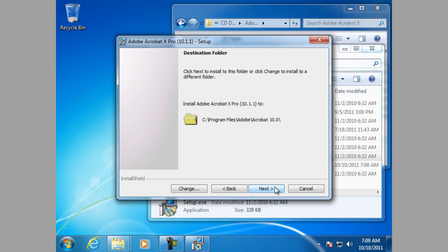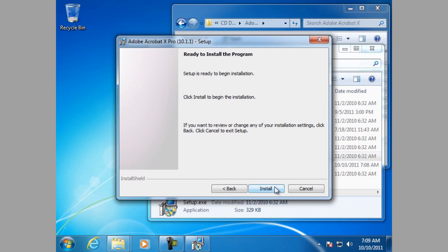And now we are ready to install the program, so let's do that.